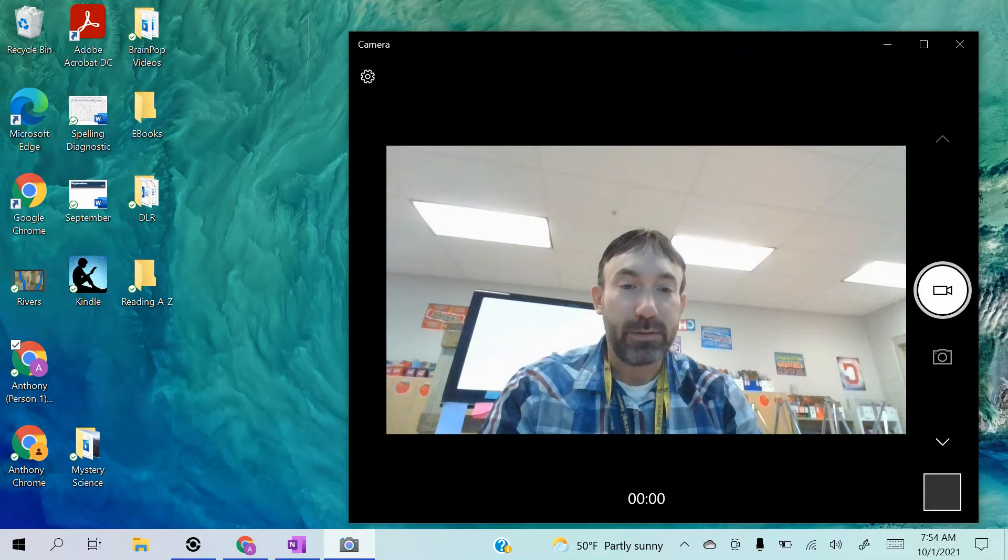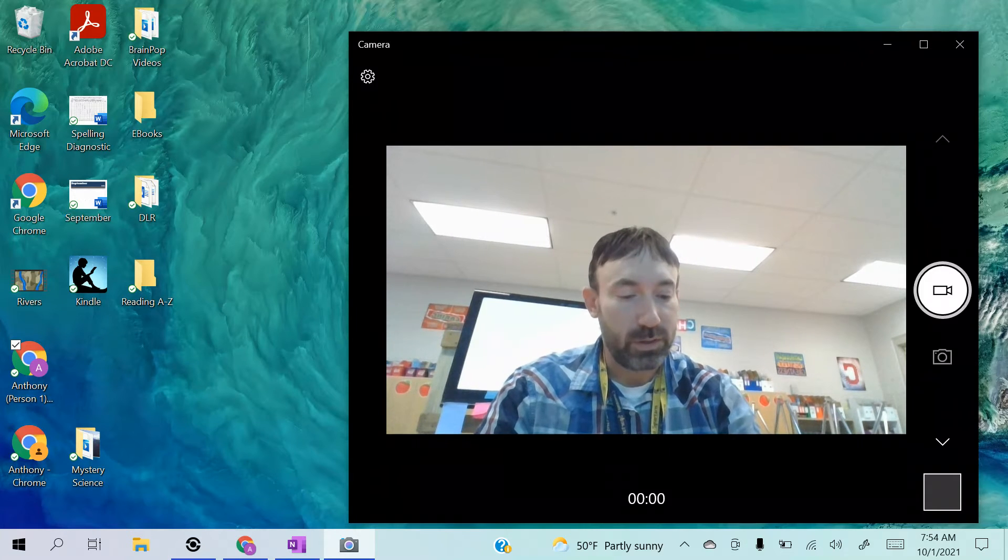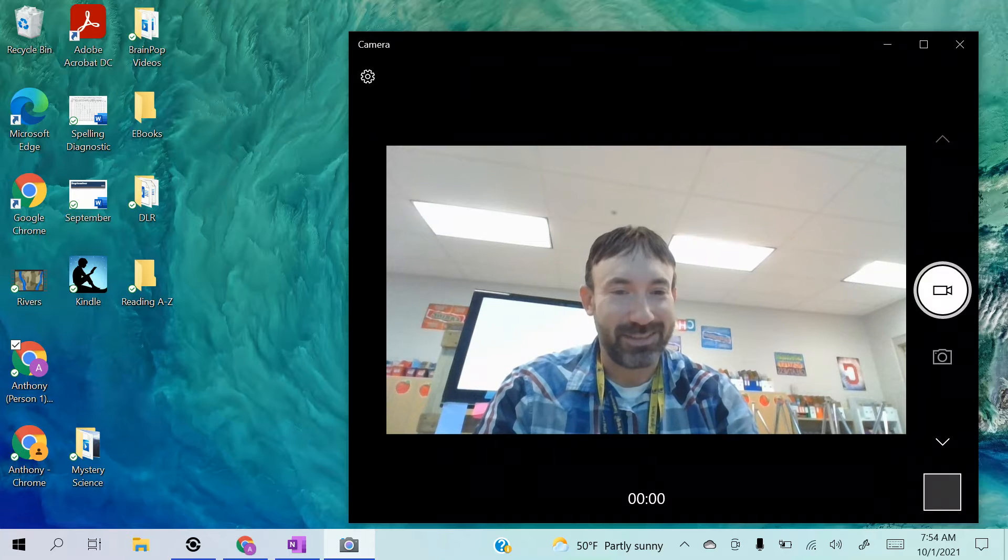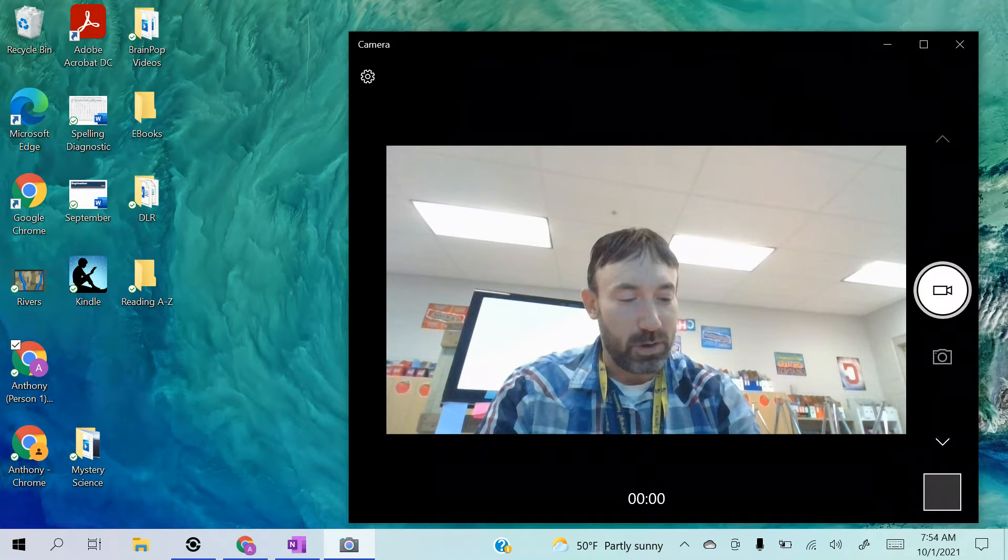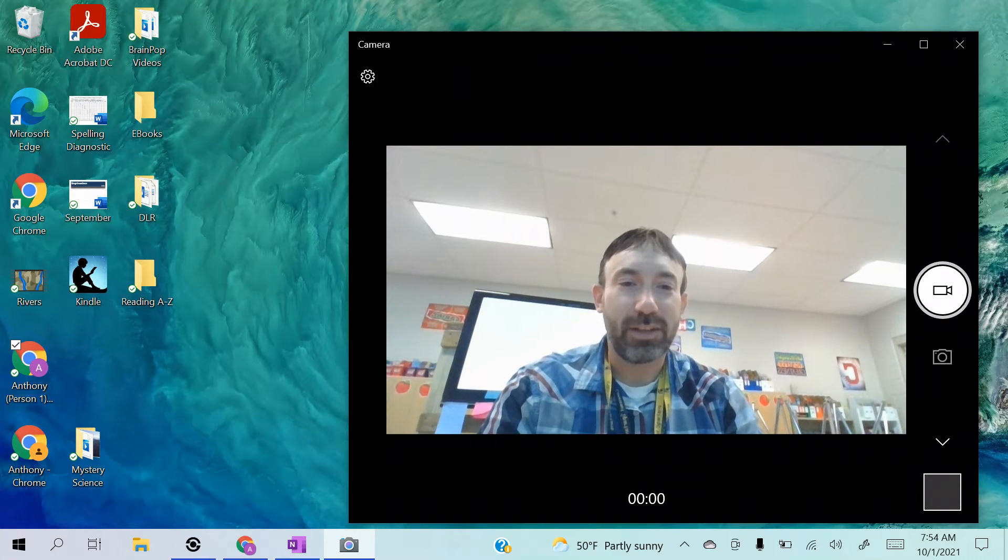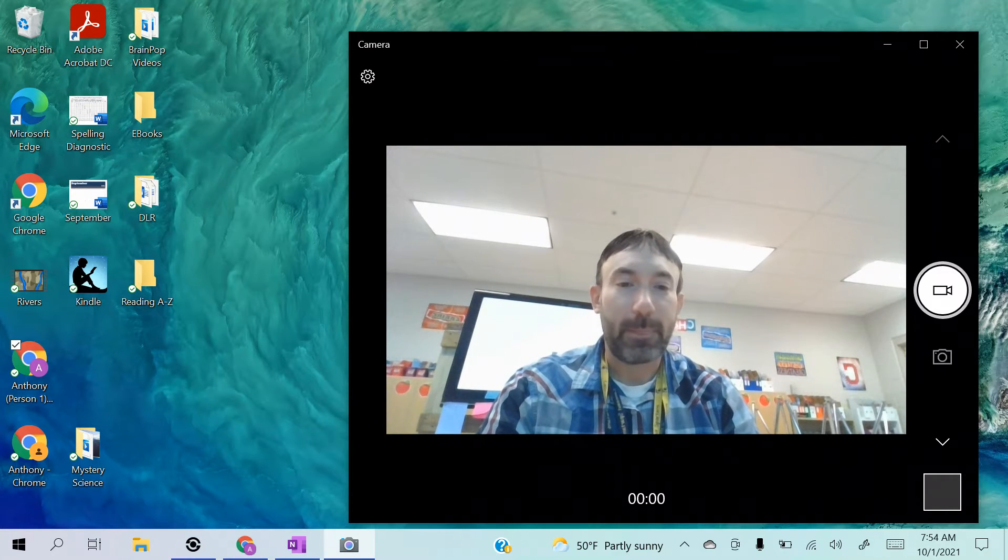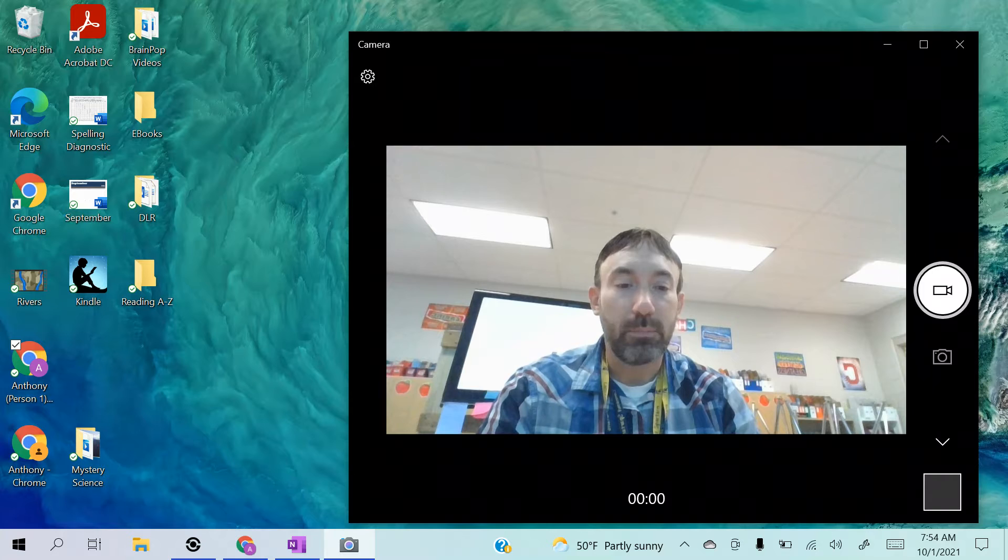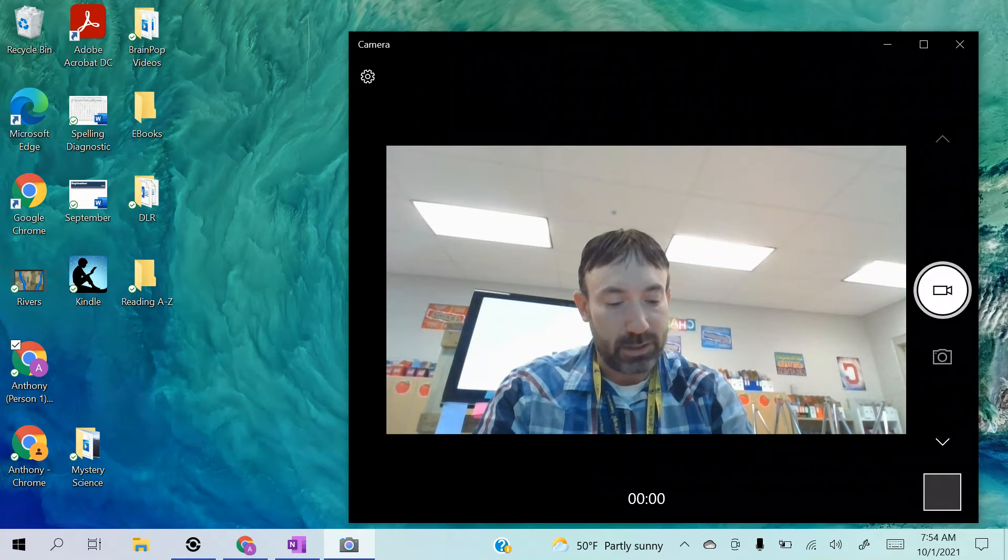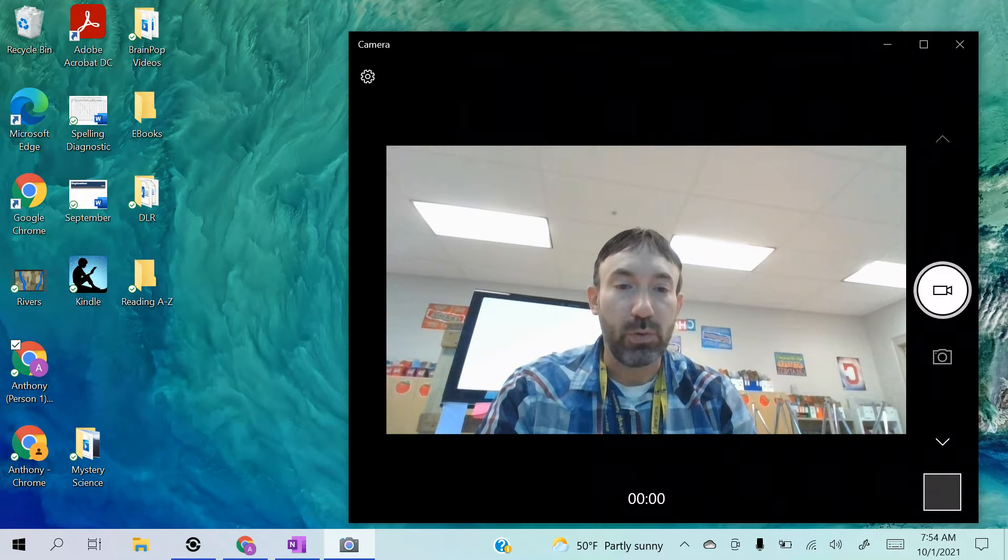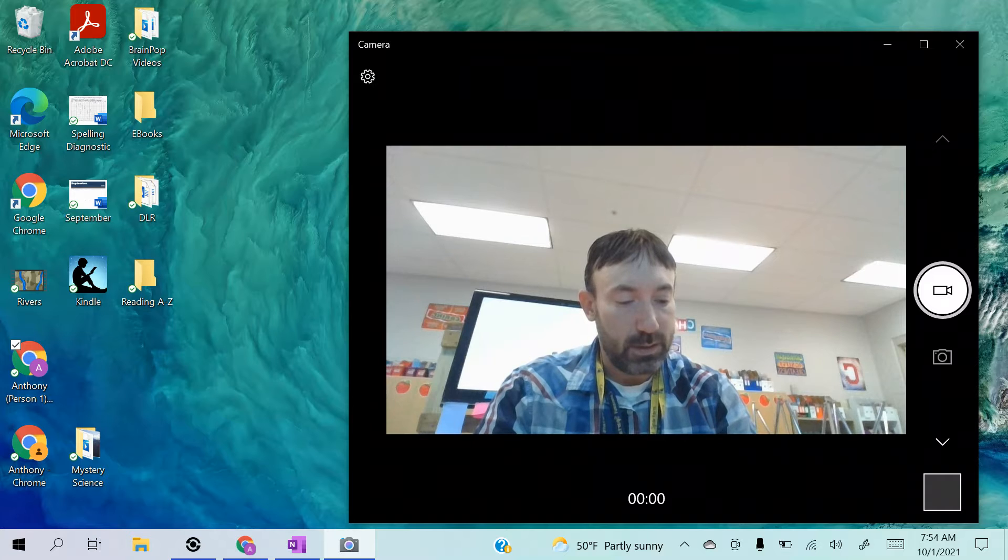Number four: crust. Crust. Number five: bloom. Bloom. Number six: smooth. Smooth.